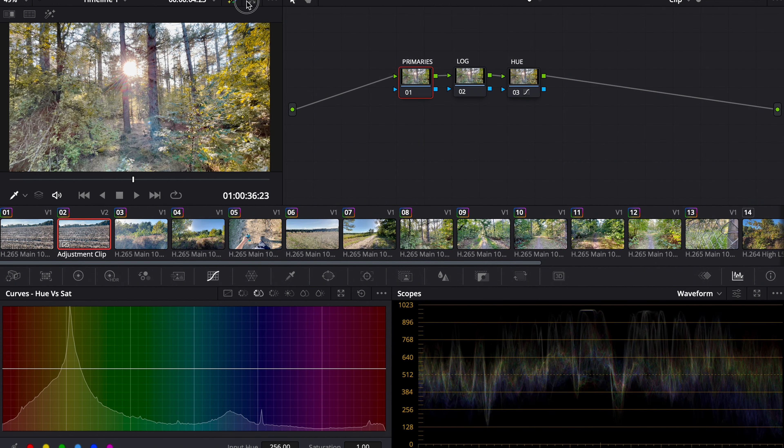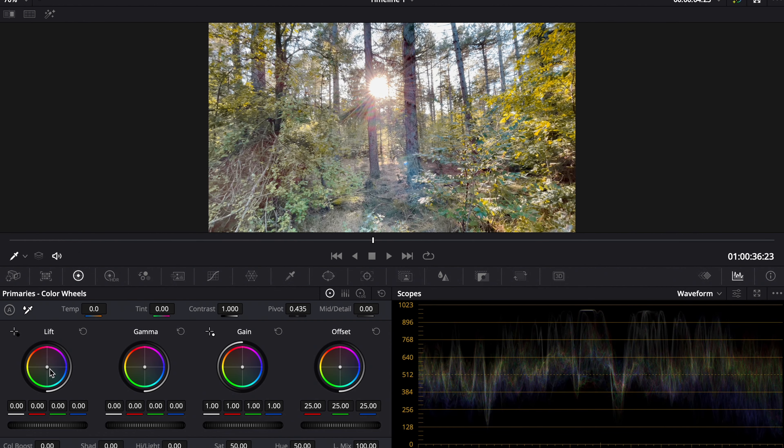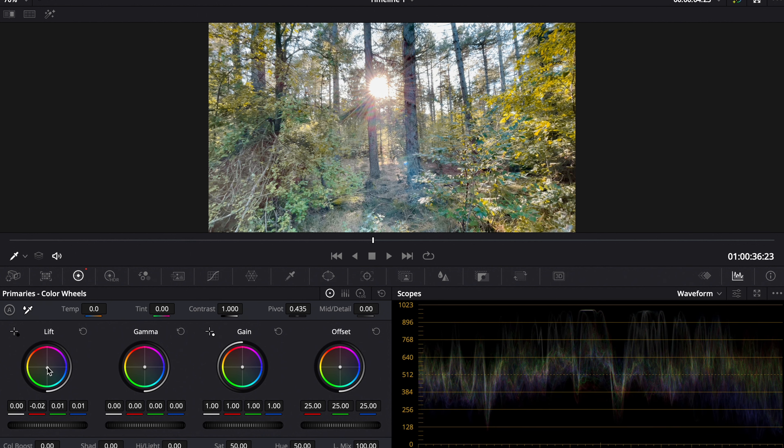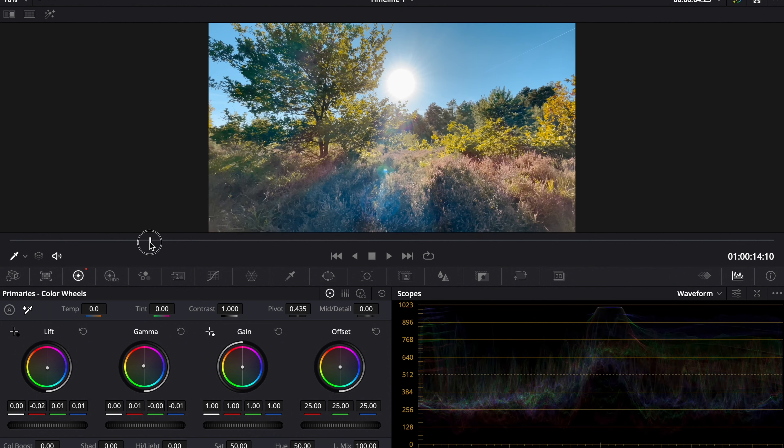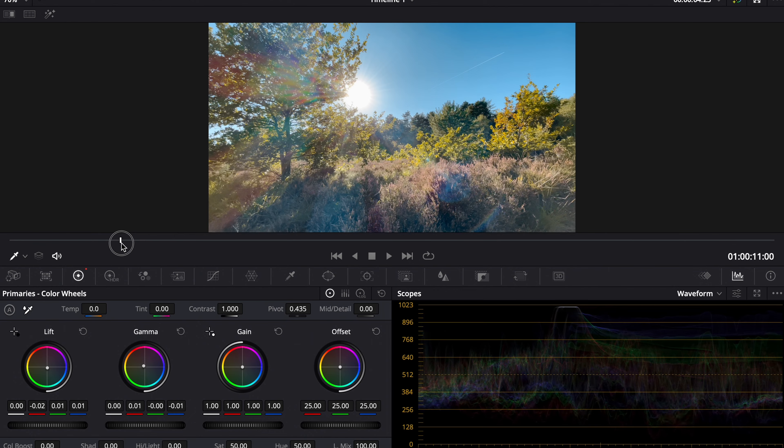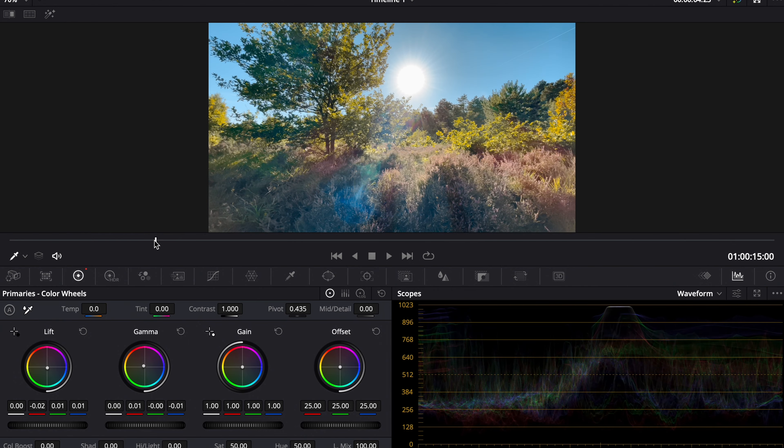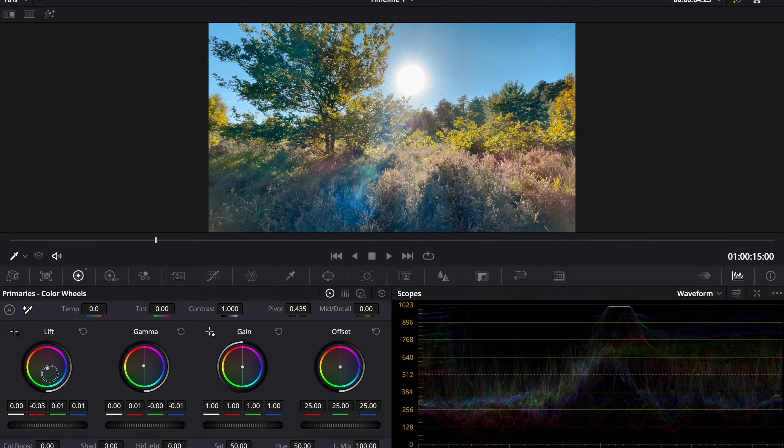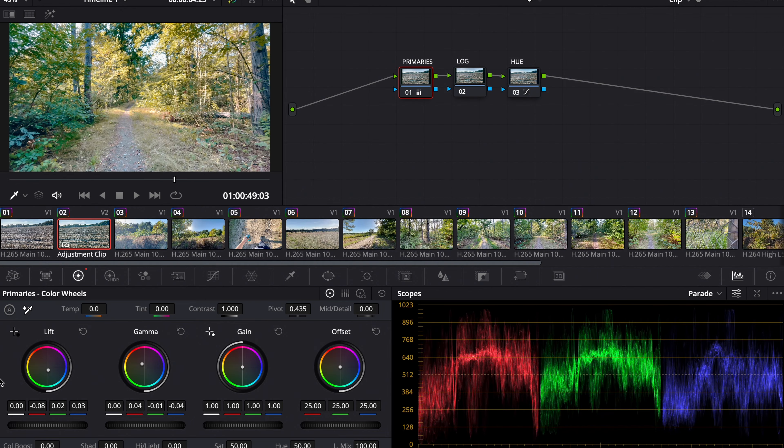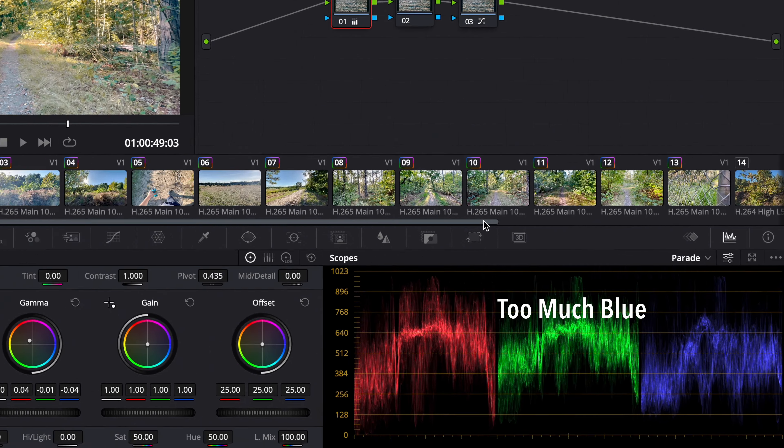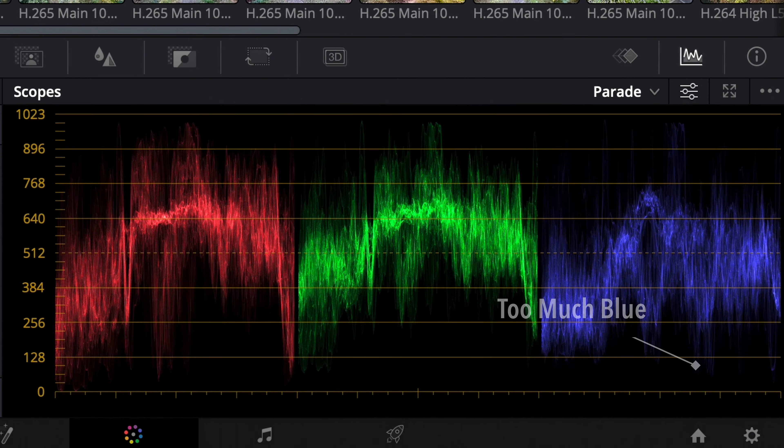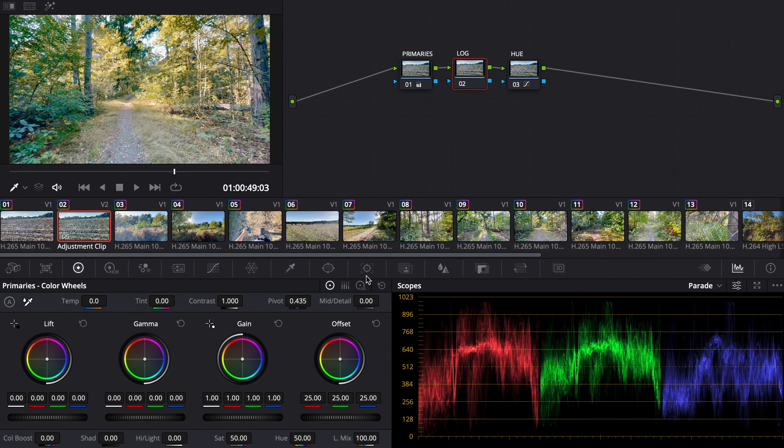Now we go to the primary node and put on the lift, and push up the gamma. So we're making a teal and orange look with that. Maybe a little bit stronger. Now I'll look at my parade and go to the log node.